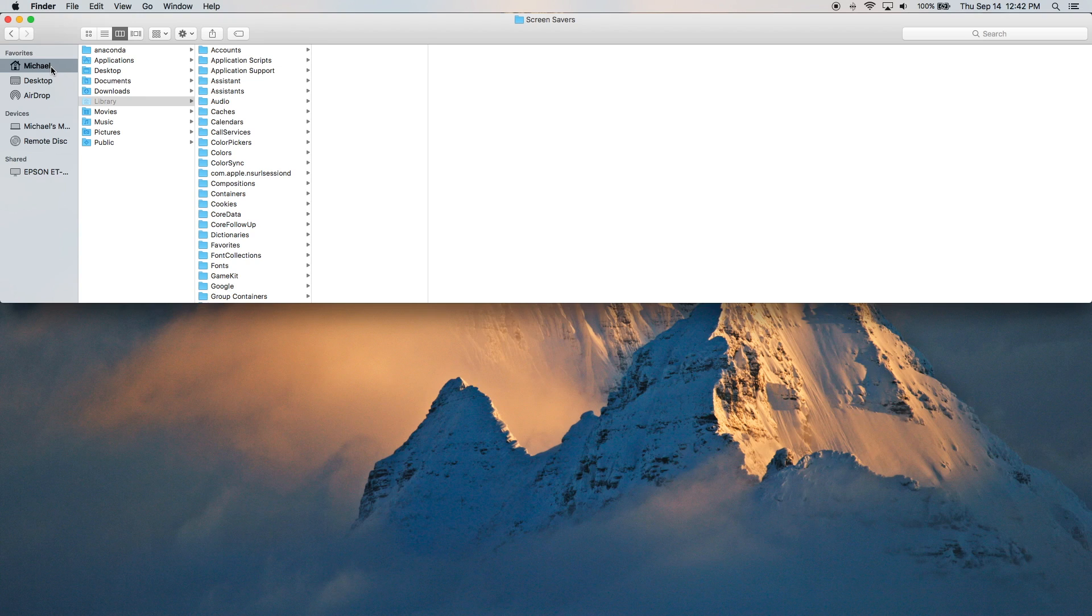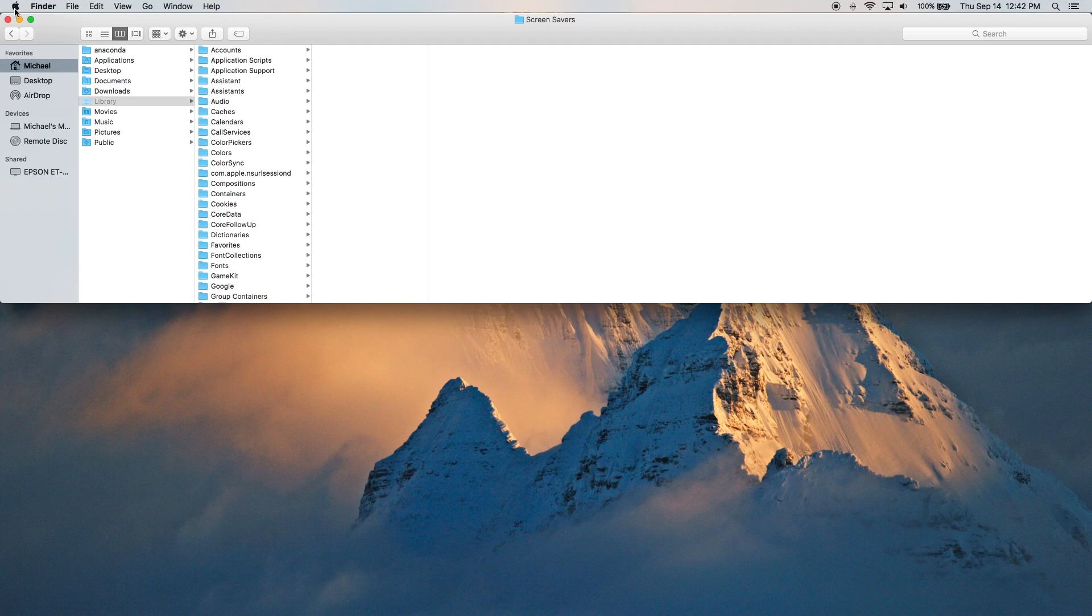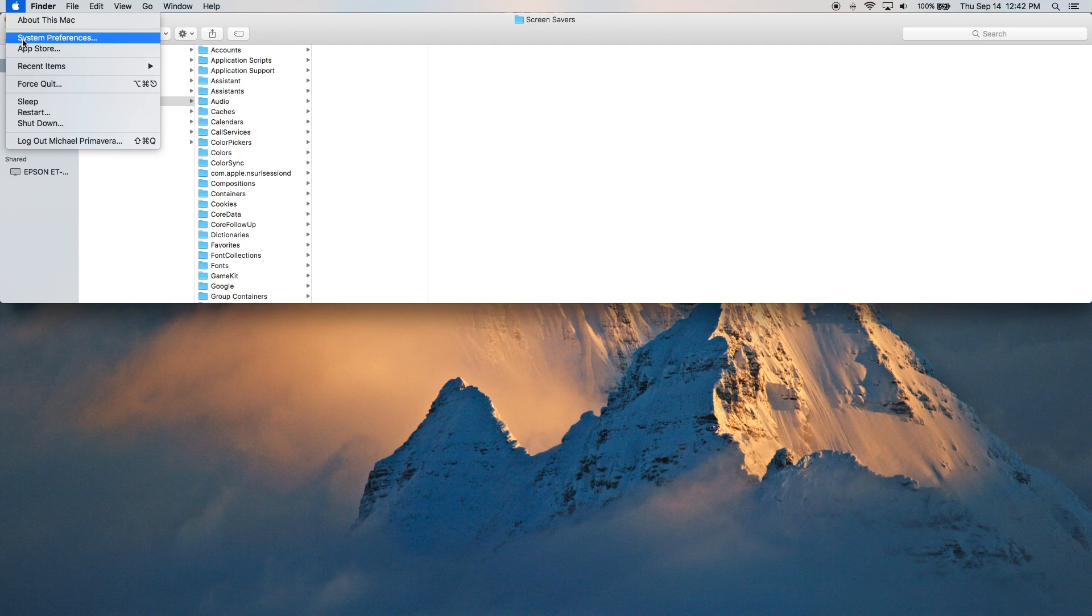Now, if I had set up that download to be installed for all users on this computer, it would end up in a different location. And that location is where the default screensavers are located on your computer. And by default screensavers, I mean this.